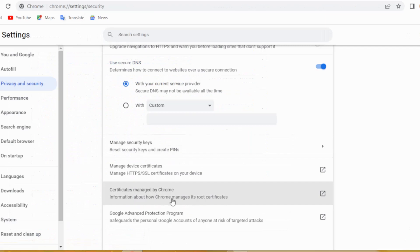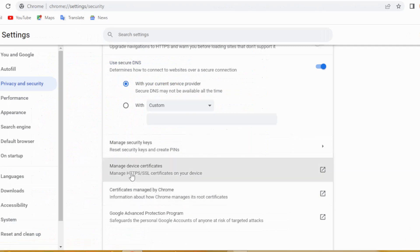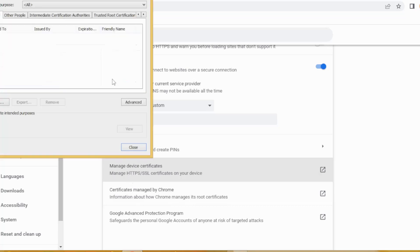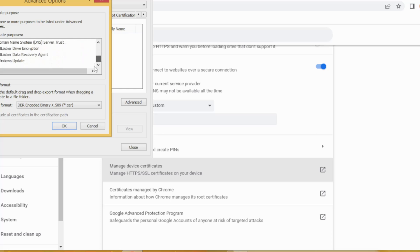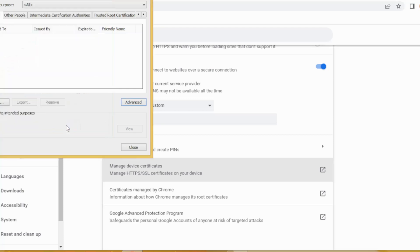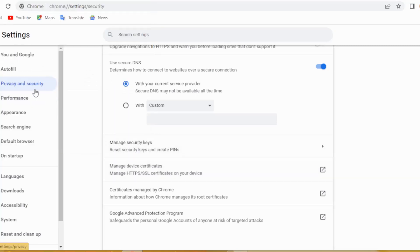You will have to click right here on Manage Device. Then click right here on Advanced, and scroll down to the very end and search here for Client Authentication. Click here, check here, and then click OK, then close this and go back.